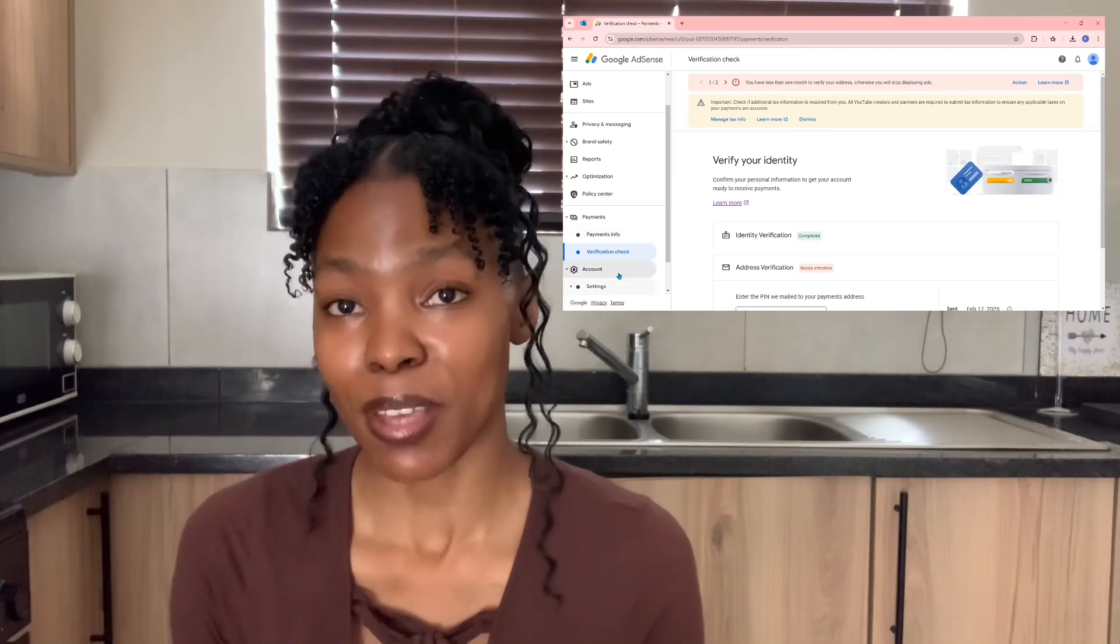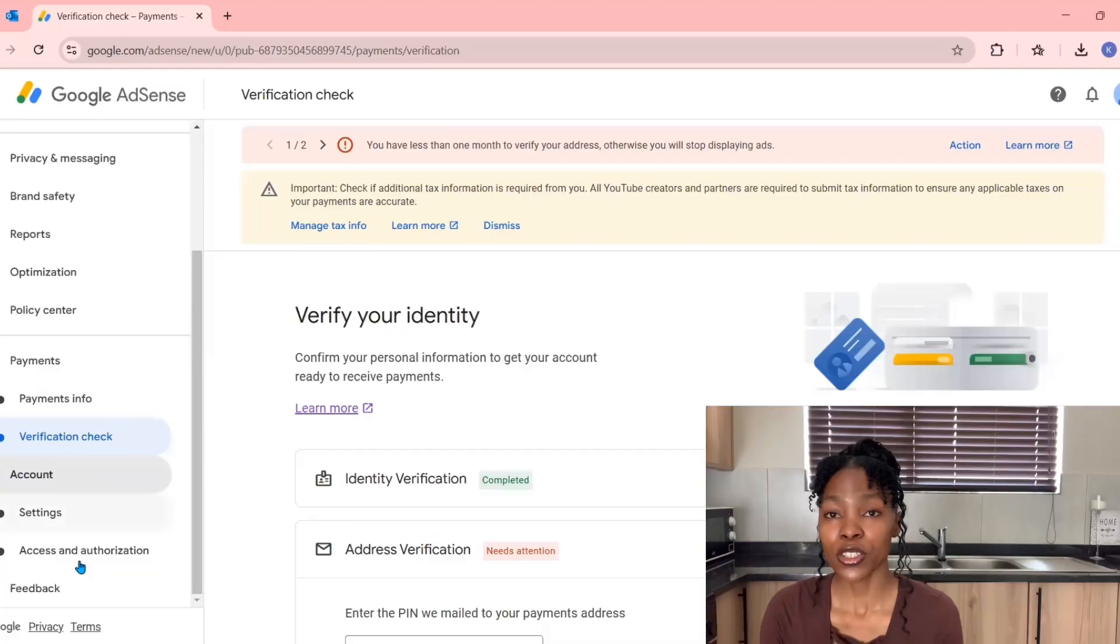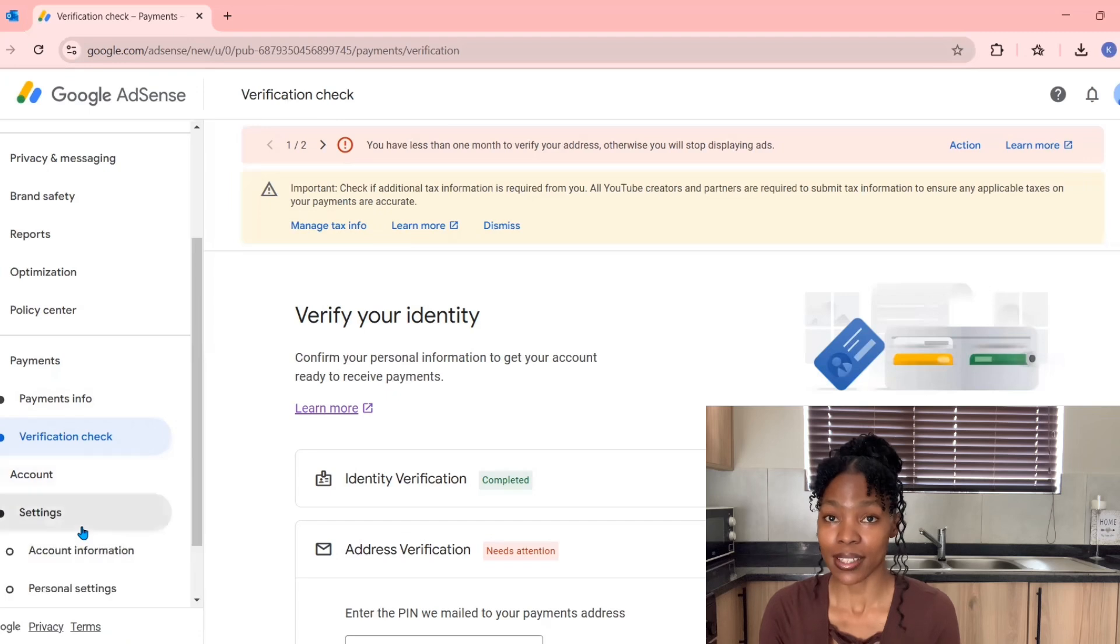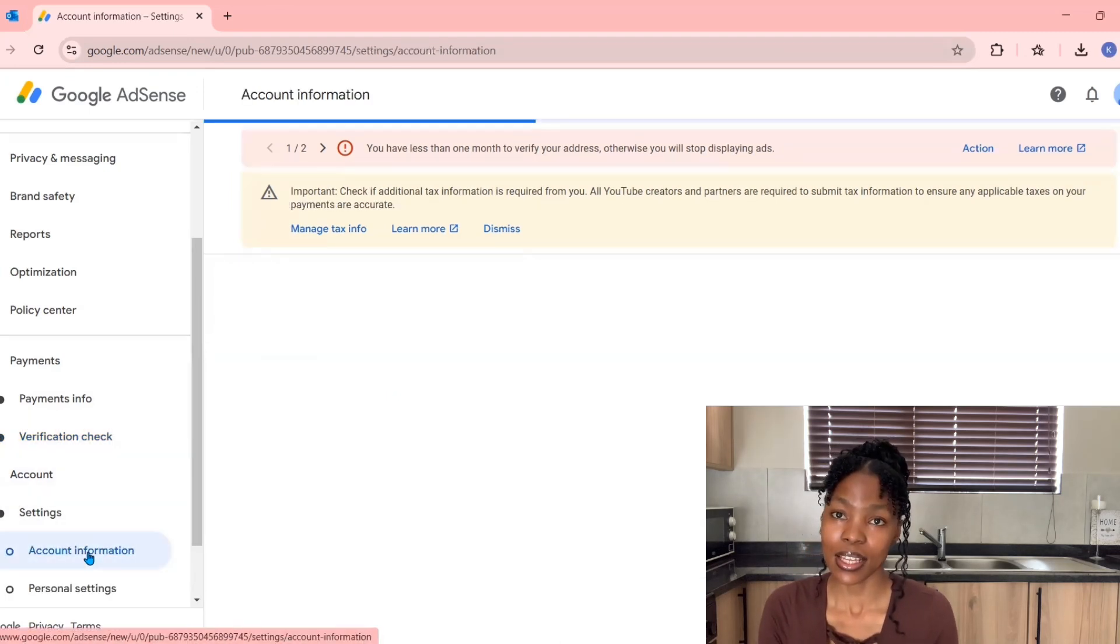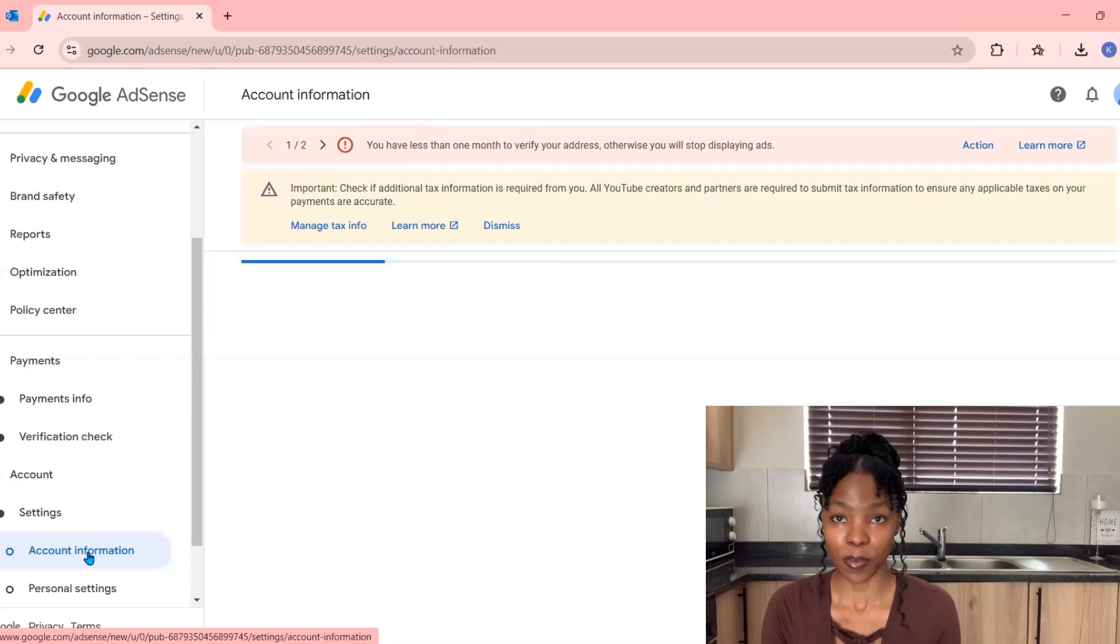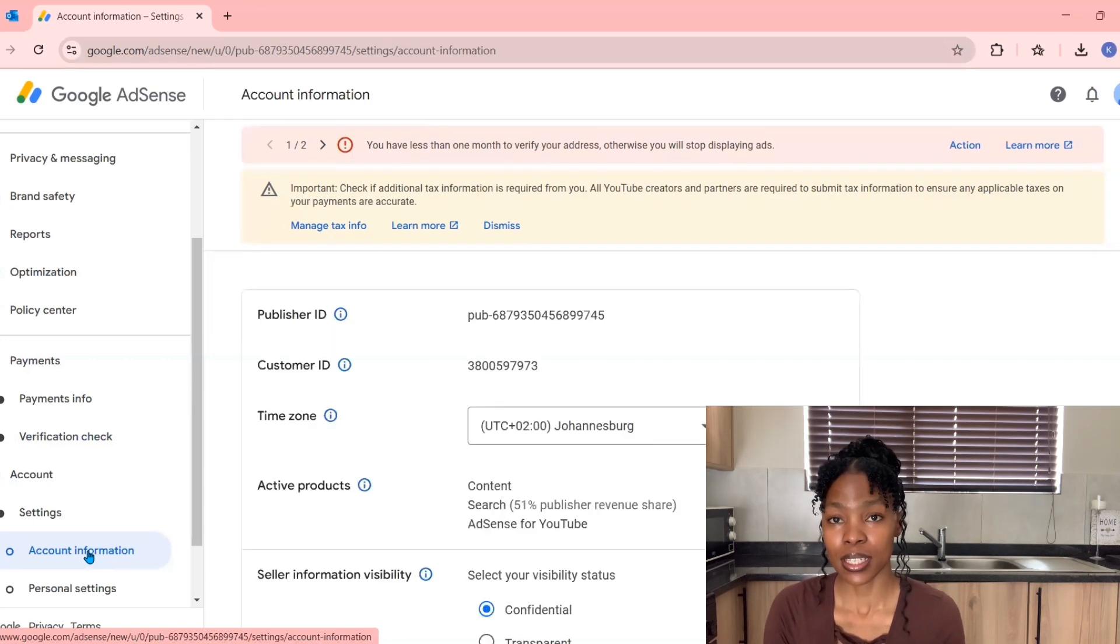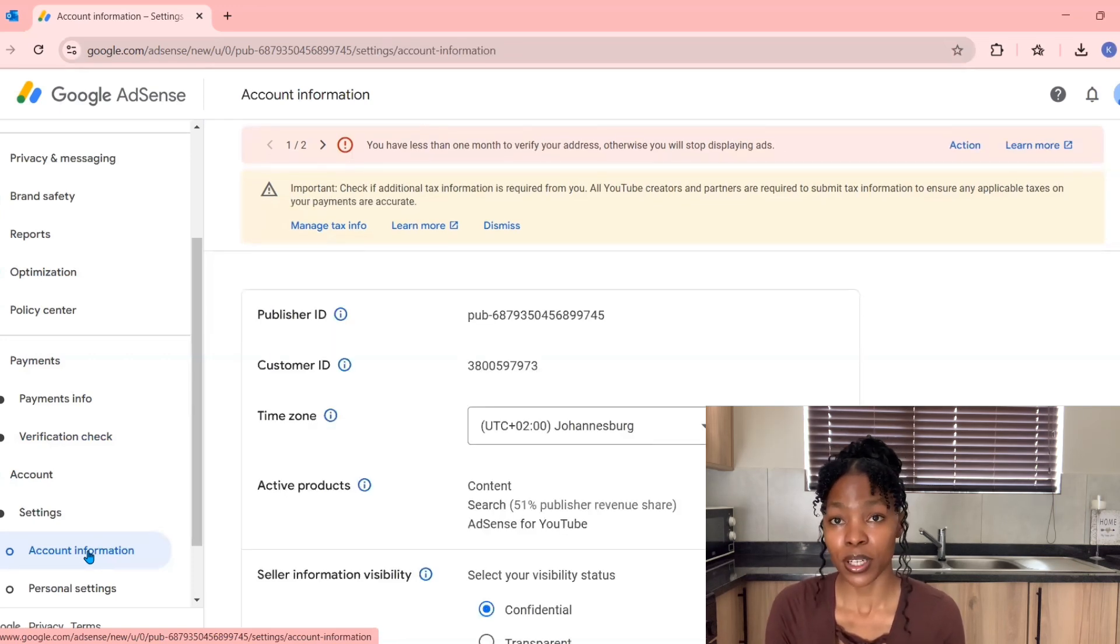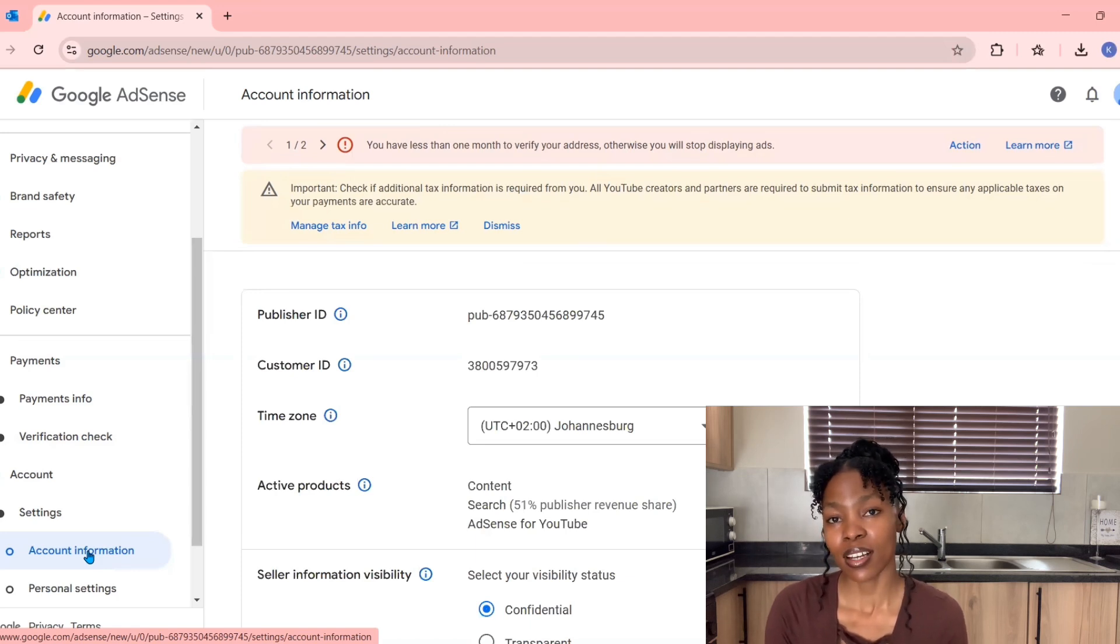First step: you want to log on to your Google AdSense account. Under Accounts, please click on Settings and then click on Account Information. That's where you will be seeing your Publisher ID. You might want to just copy it right away.